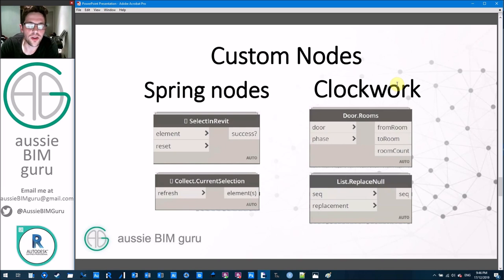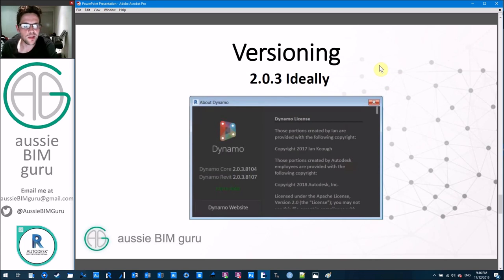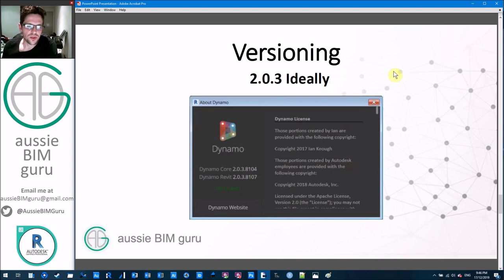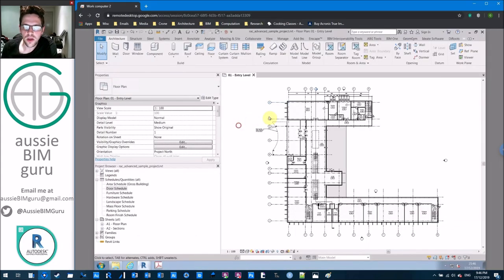We're going to be using some custom nodes today — two nodes for selection from Spring nodes: 'Select in Revit' and 'Collect the Current Active Selection.' Then we're going to look at two nodes in Clockwork: getting the to room and the from room. We'll also replace some nulls using those custom nodes. I'm going to be using version 2.0.3 but I believe most versions of Dynamo should work this way.